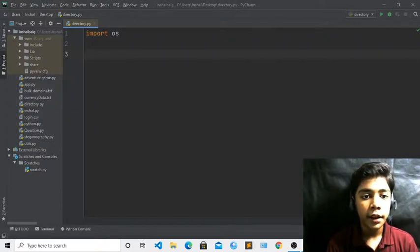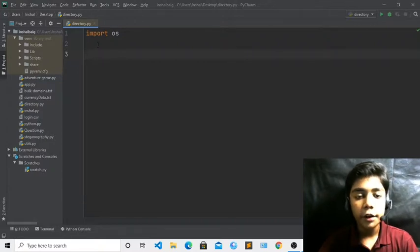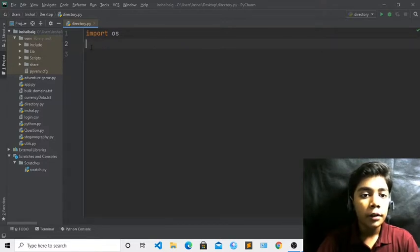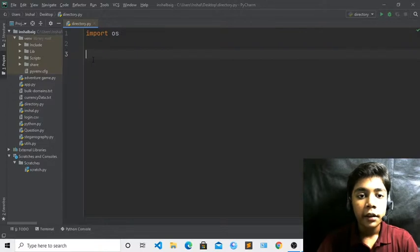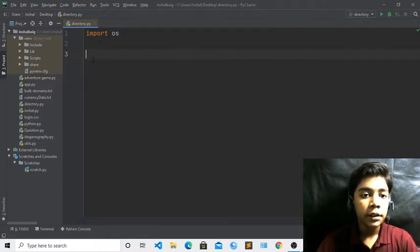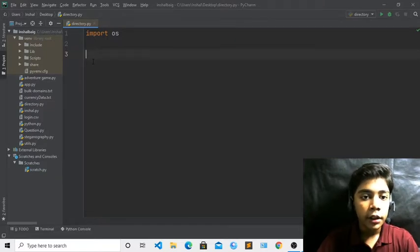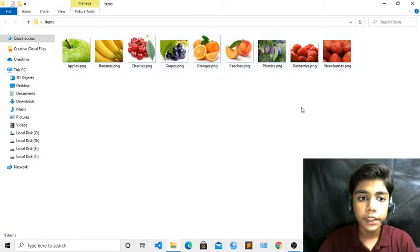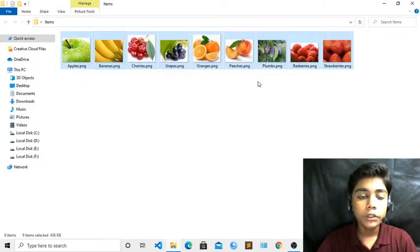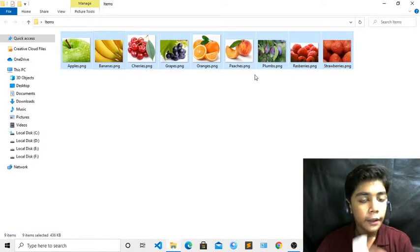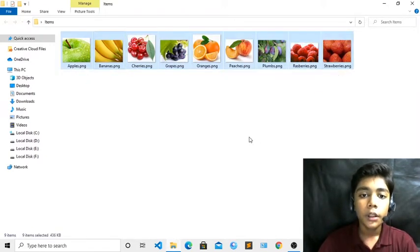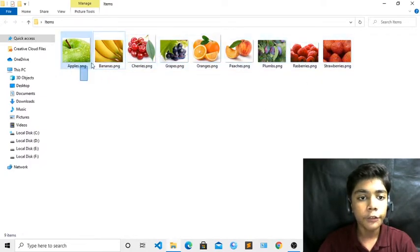Now here we will define things. Directory tree generator is used to see what files are in your folders and where your folders are, and what the path of your folders is. It will also tell you the file type — like PNG, JPG, or MP4. Here you can see my items folder, which has files like apples, bananas, and many other PNG files.